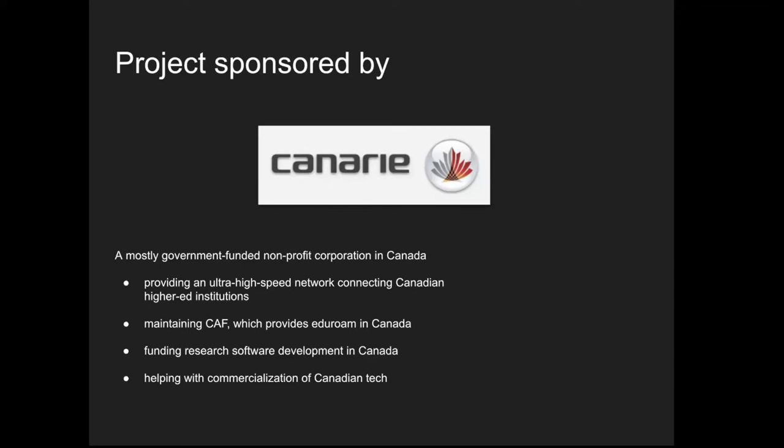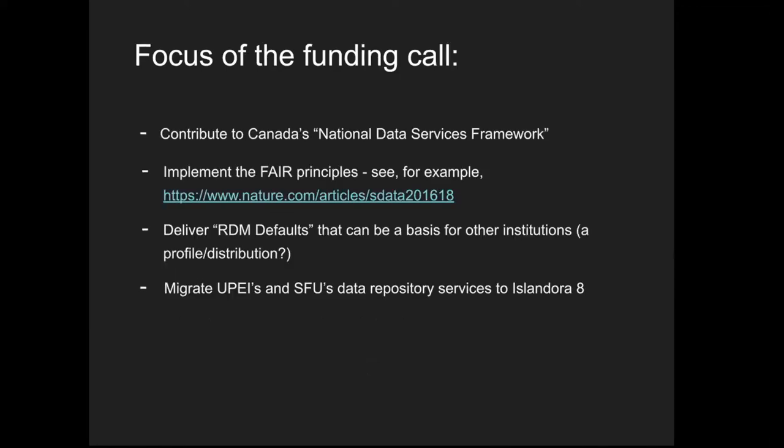In particular, they support Research Data Canada and fund software development in a way that increases the capacity of institutions like universities to create research software and encourages collaboration between universities. The focus of this funding call was to help Canada have a national data services framework, a robust infrastructure for universities to manage research data. Islandora was one of the tools that can be used for this.